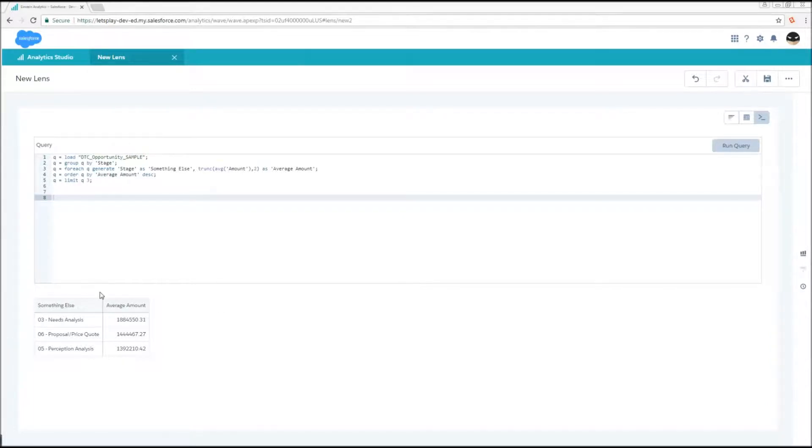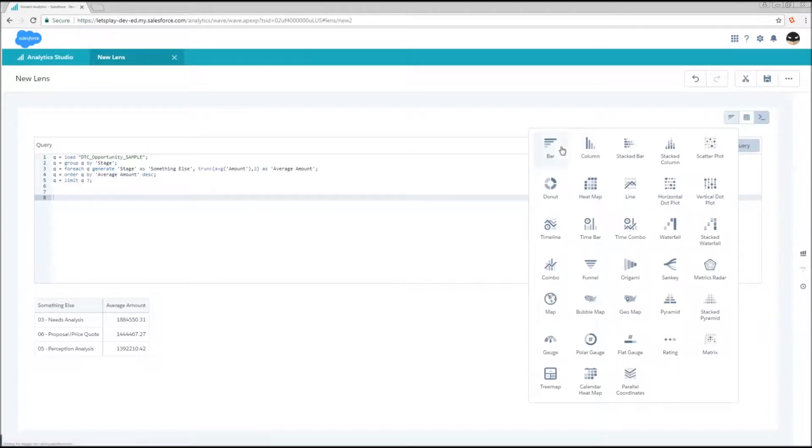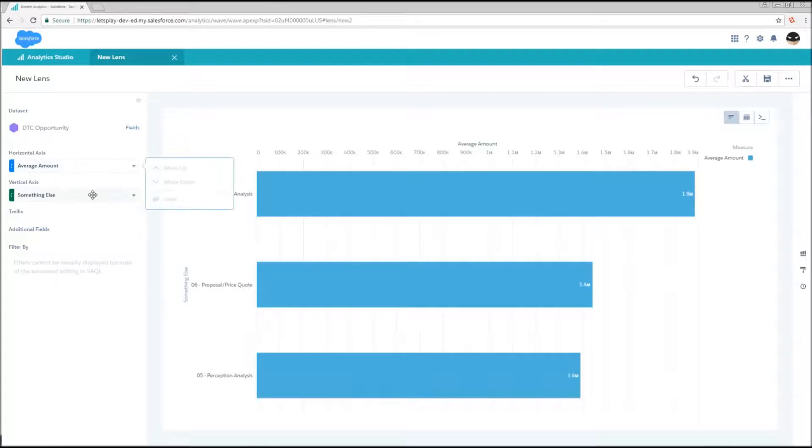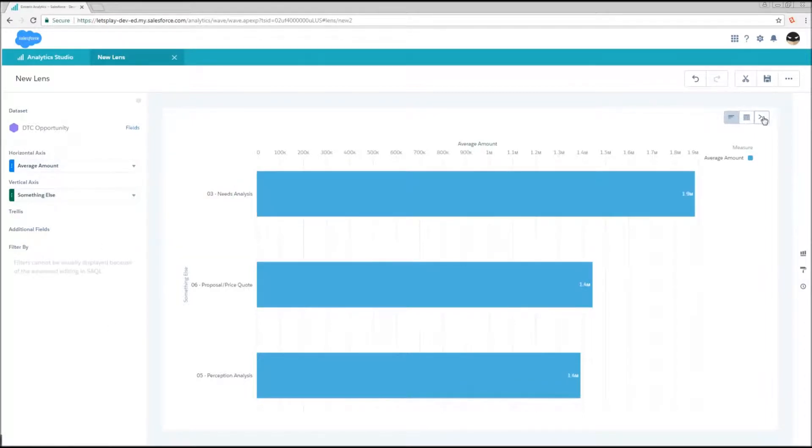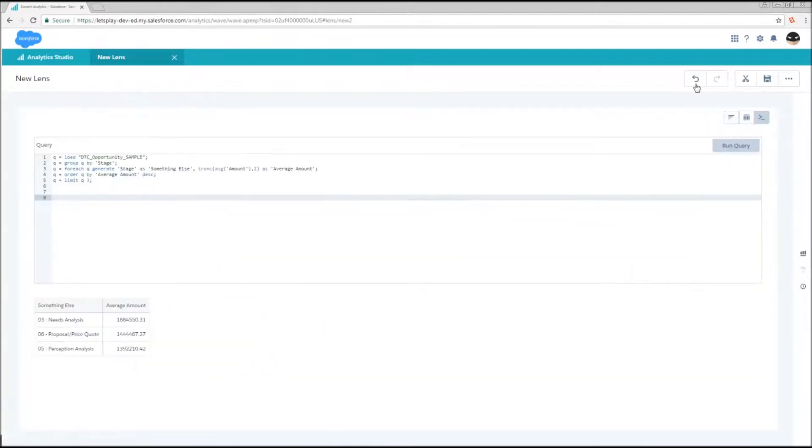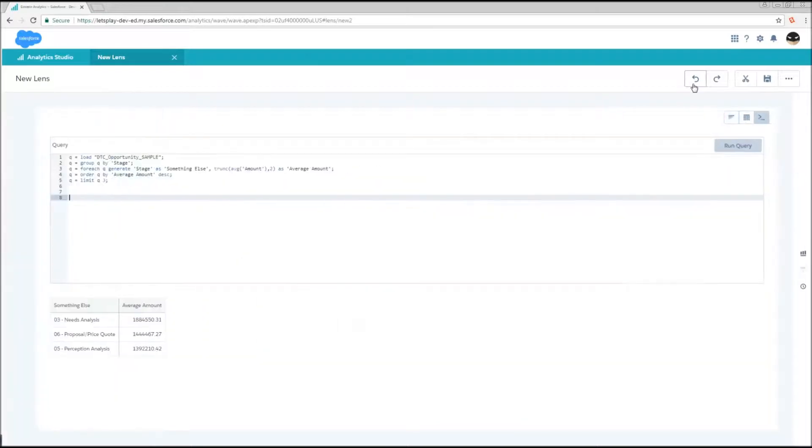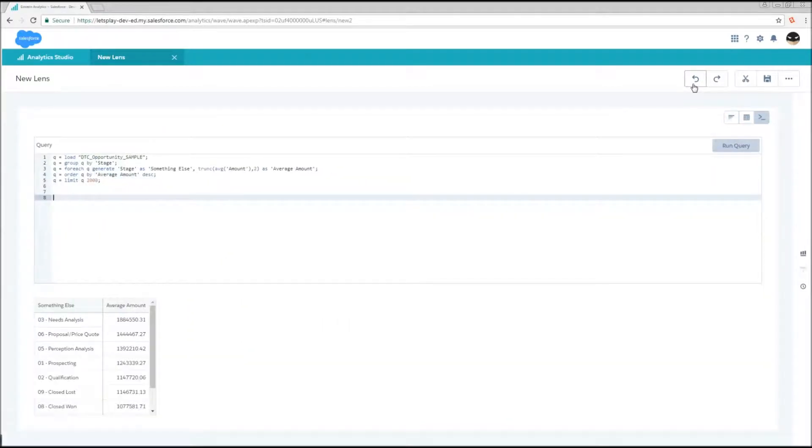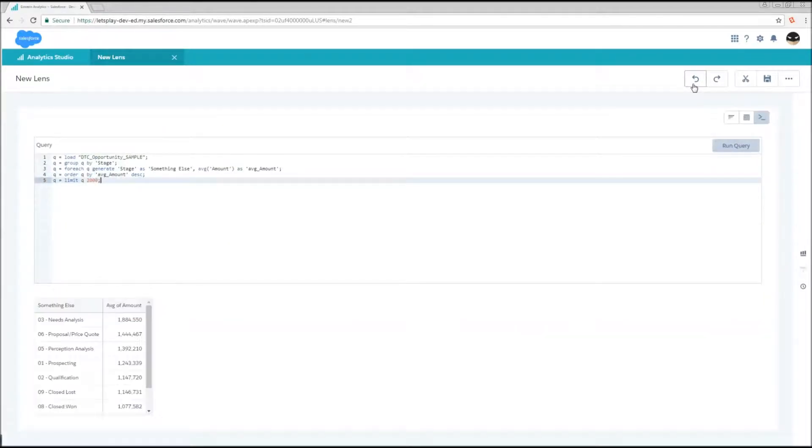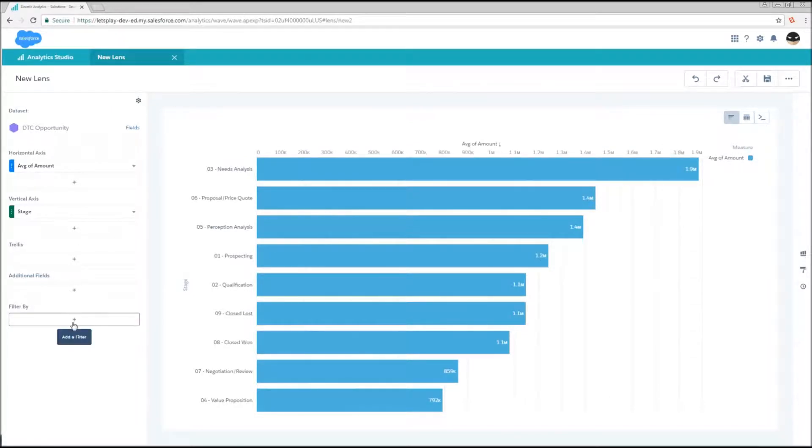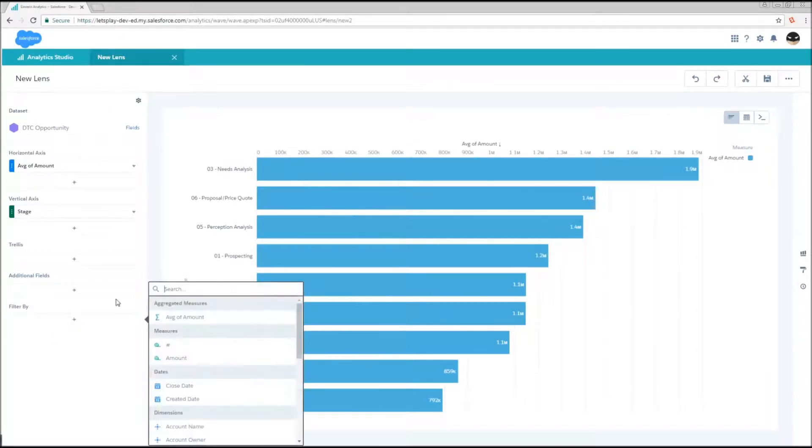Now once we've started messing around with the SAQL and modifying it directly, we can still switch back to table mode, but all of our filters and everything, this is now read only. We can't do anything to modify the query from the UI. So that is a limitation that you're going to want to be aware of. But we can still hit the back button and go back to a simpler query that was supported by the UI, and now we can make additional modifications.